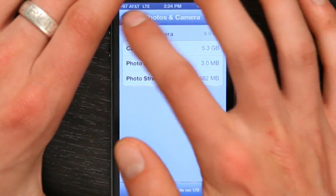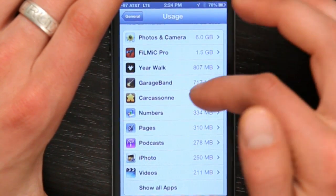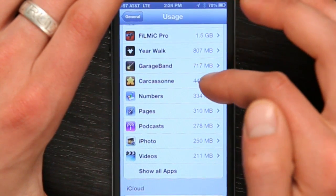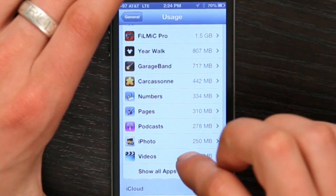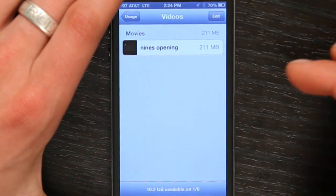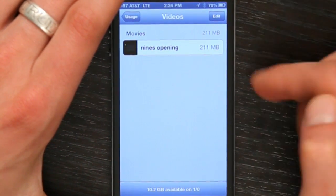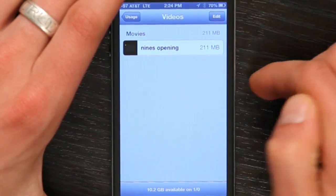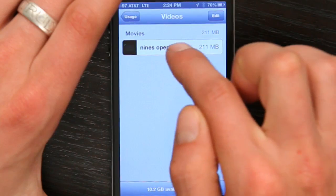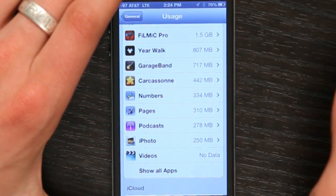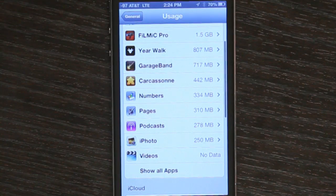I've got 5.3 gigabytes of photographs. Another thing taking up a lot of space is videos. I don't really want this video on here anymore, so there's a really simple way to get rid of it — just swipe to the right across it and tap Delete. Done.